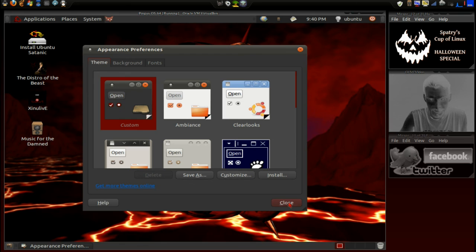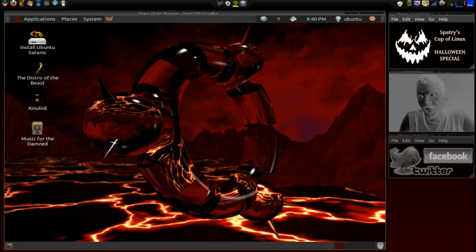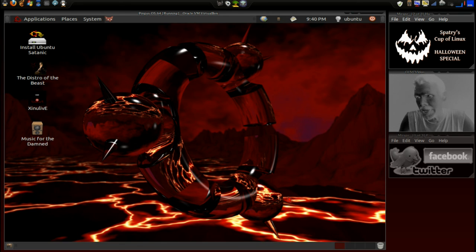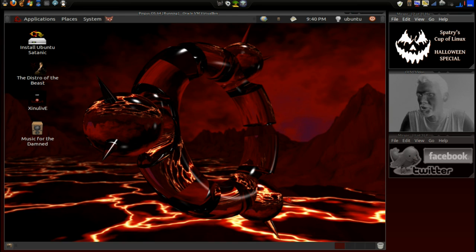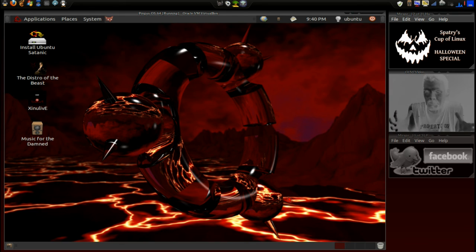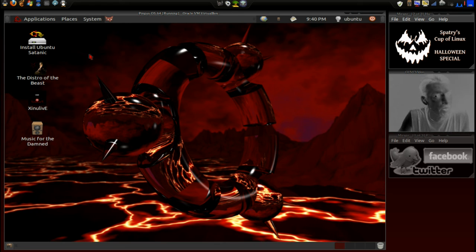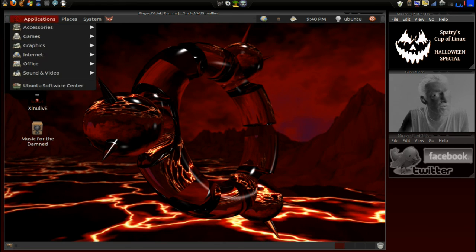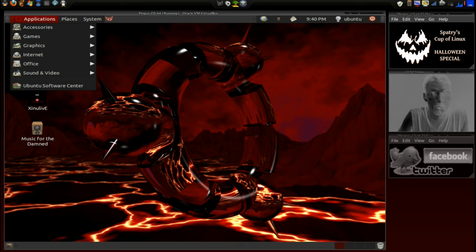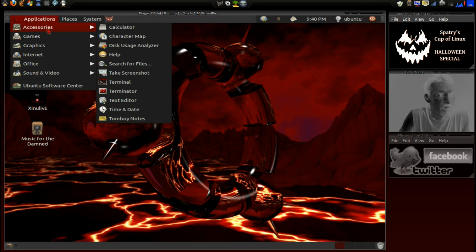Geez, I think I would rather be reviewing Hannah Montana Linux. This devil stuff just gives me the chills. All right, let's see what else we got here. Let's look into applications and see what this fetid version of Ubuntu comes with.